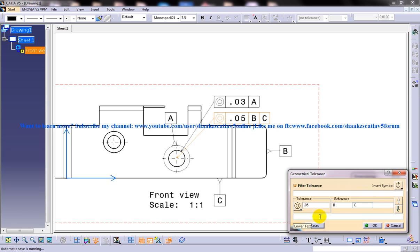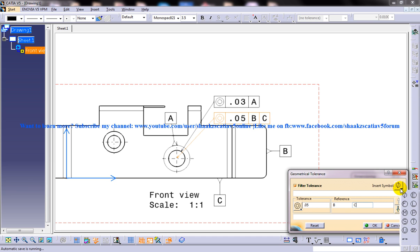The next line button in the geometric tolerance dialog box is used to move to the next line to define parameters for specifying a second geometric tolerance. When you choose this button, another set of tolerance and reference areas is displayed where you can set additional tolerances. The previous line button is used to return back to the previous line. The insert symbol flyout, once clicked, can be used to insert symbols in the geometric tolerance box. The reset button is used to set the parameters of the geometric tolerance back to default.